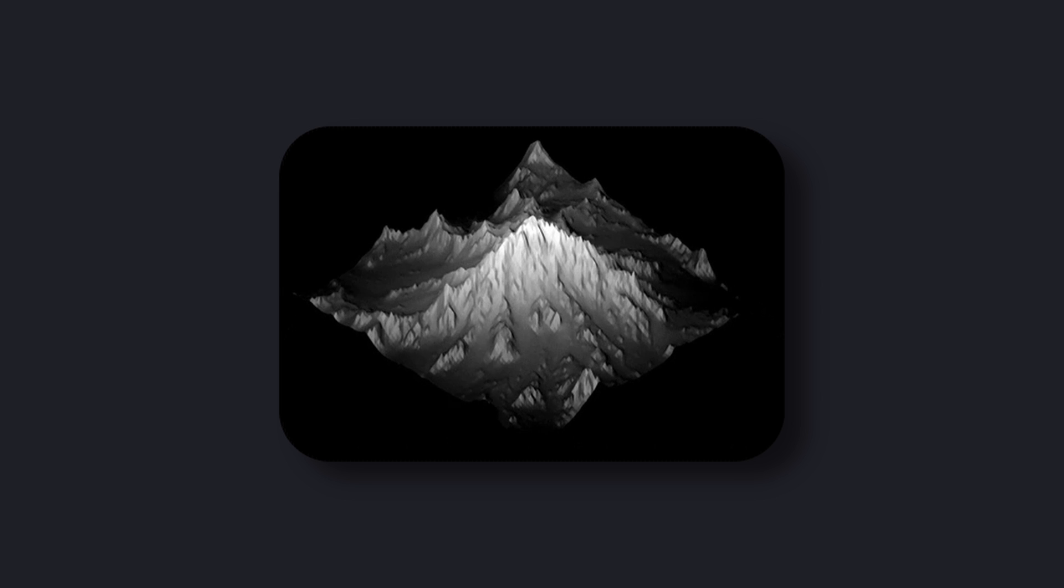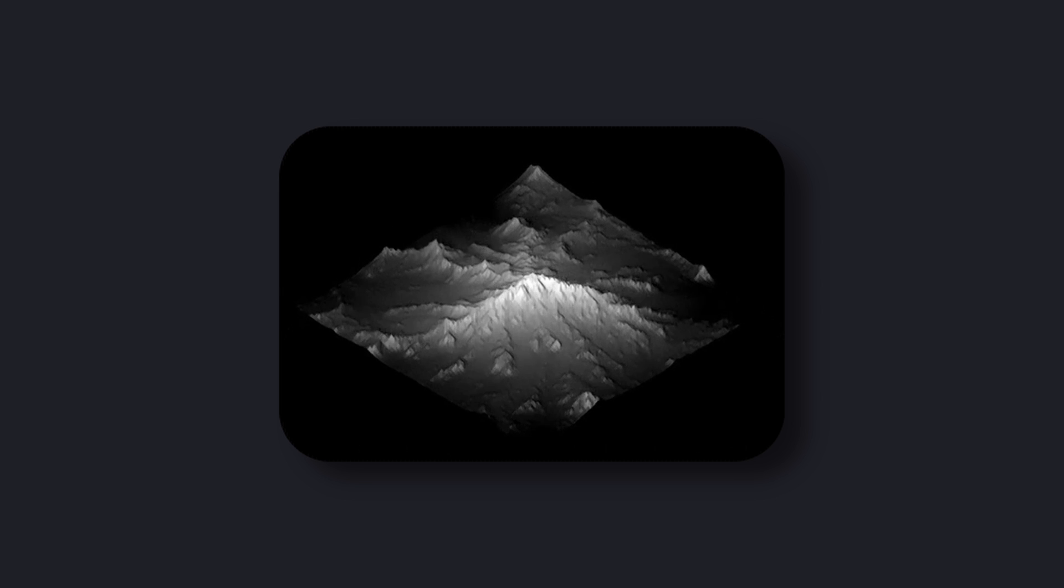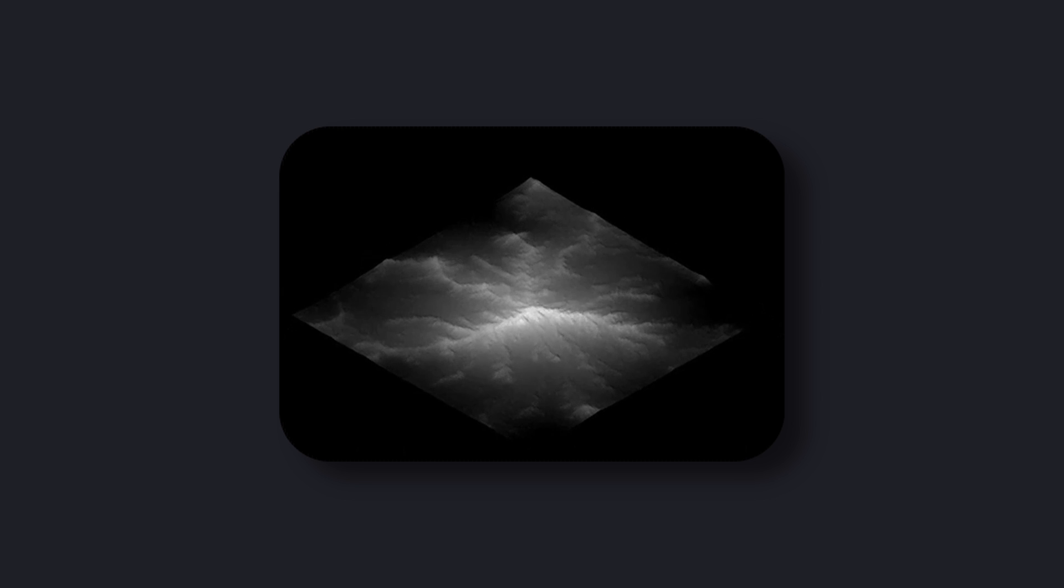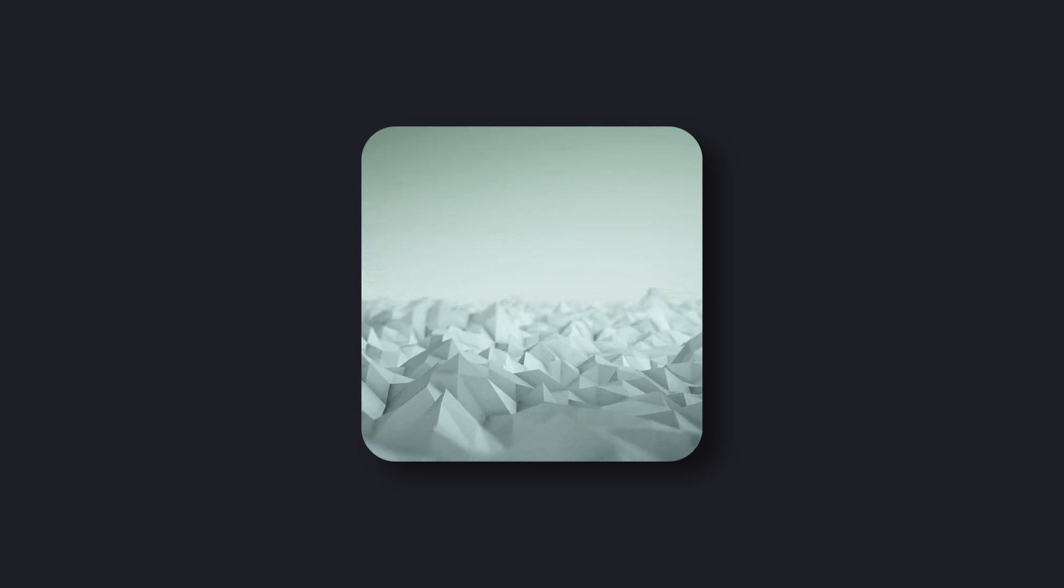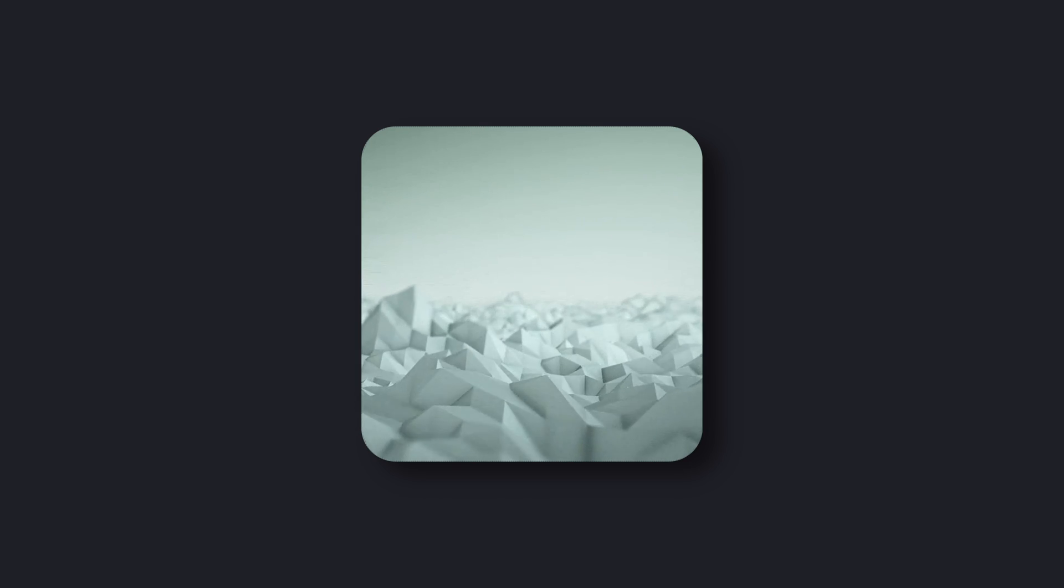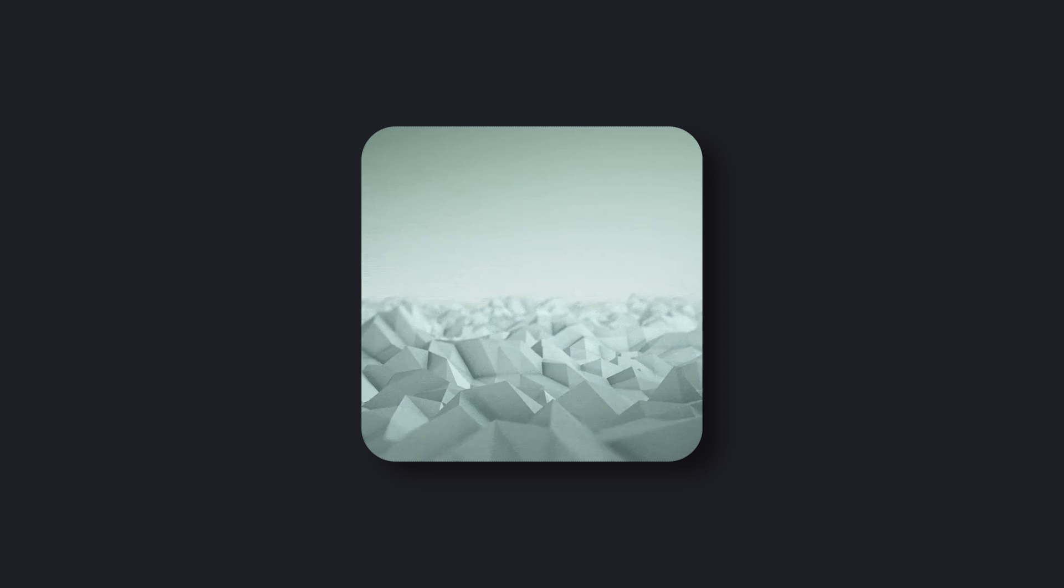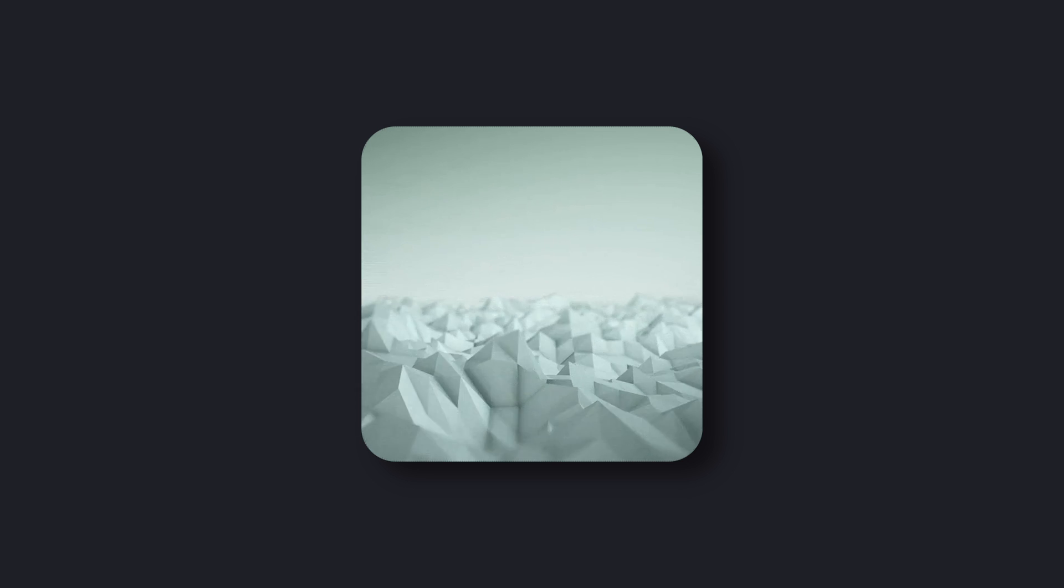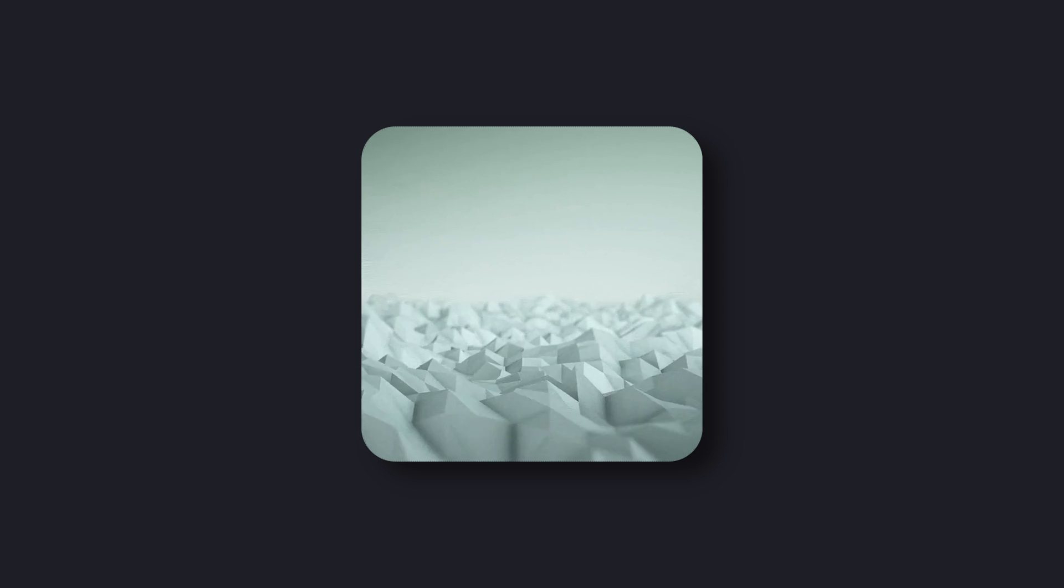Perlin noise, also known as simplex noise, is a type of gradient noise that was developed by Ken Perlin in 1983. It's a mathematical algorithm that generates random but natural-looking patterns like the one we saw previously.